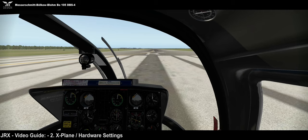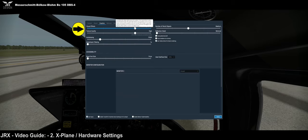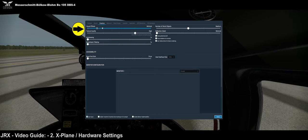Next we're just going to look at a couple of system settings. If we come to the options under the general tab, we need to have HDR selected. The reason is because all of the instruments and other lights, internal and external, have real spill lights. If you're not on HDR it's just going to be pretty dark, so if your system can handle it we want the HDR.